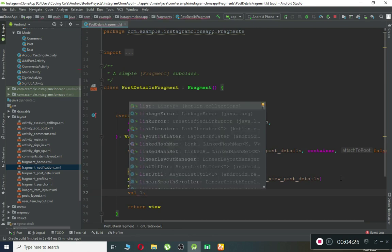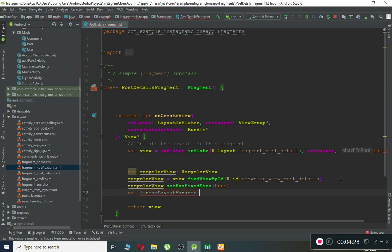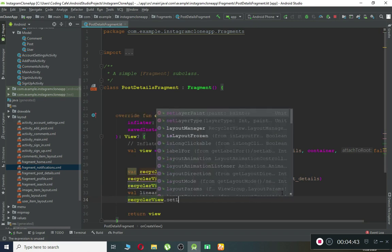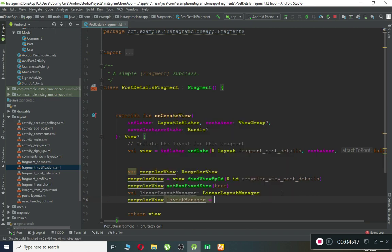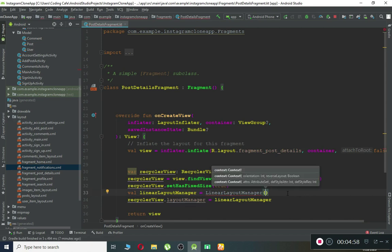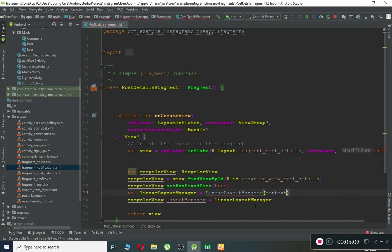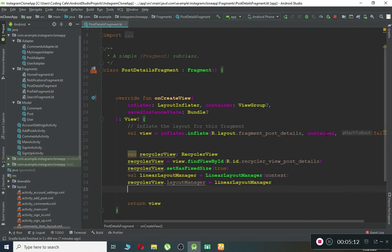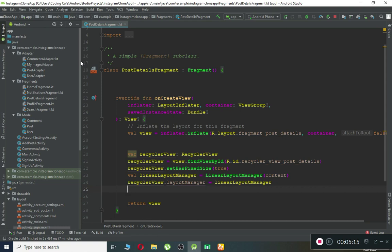Declare a LinearLayoutManager. Initialize it by passing the context to it, then call recyclerView.setLayoutManager(linearLayoutManager). We're also going to use our PostAdapter, which we wrote for displaying posts on the Home Fragment, so we'll use the same adapter here — we just need to pass the right parameters to it.